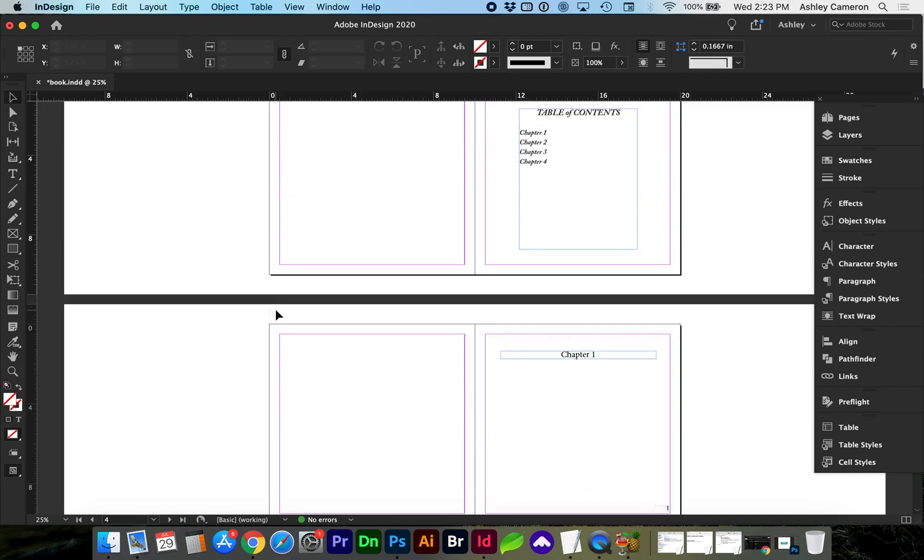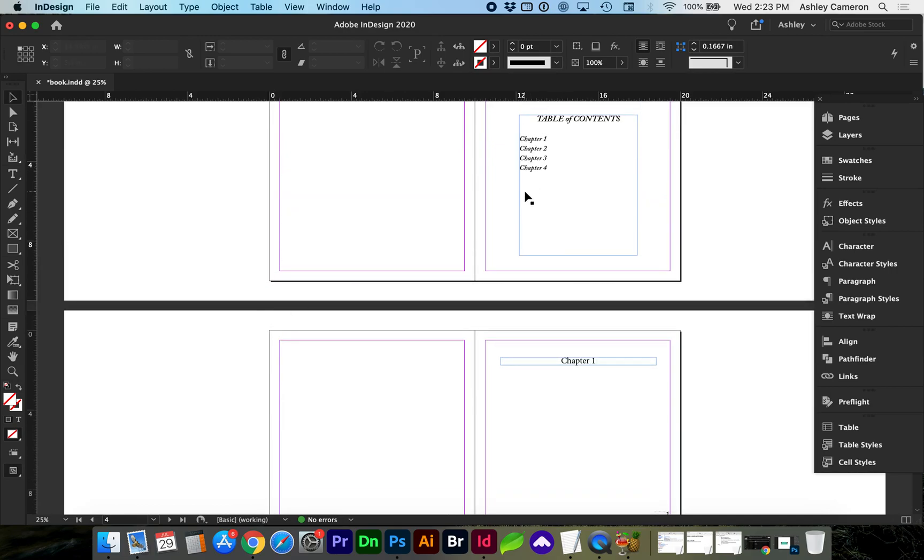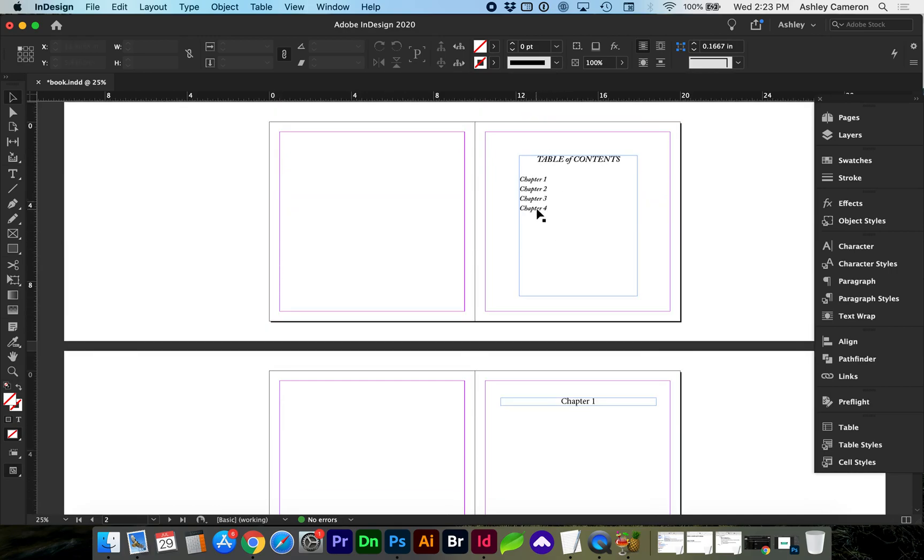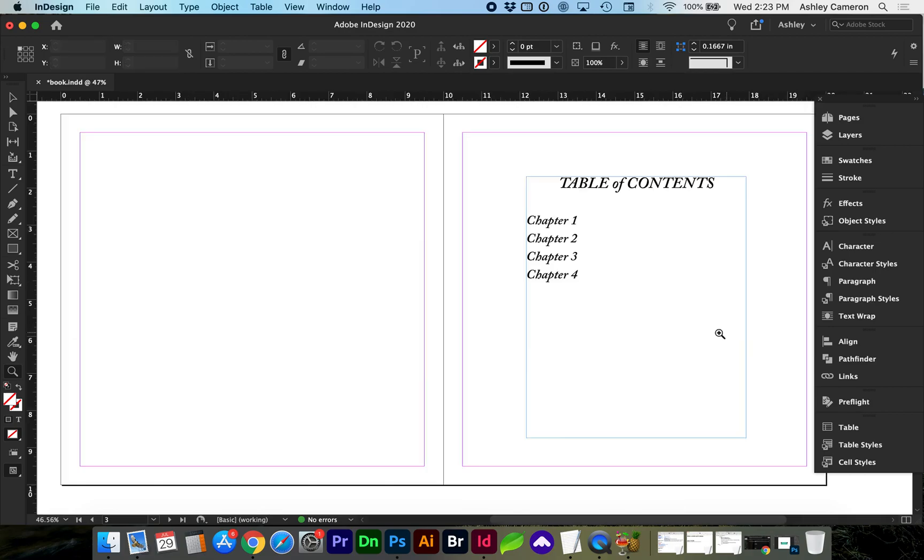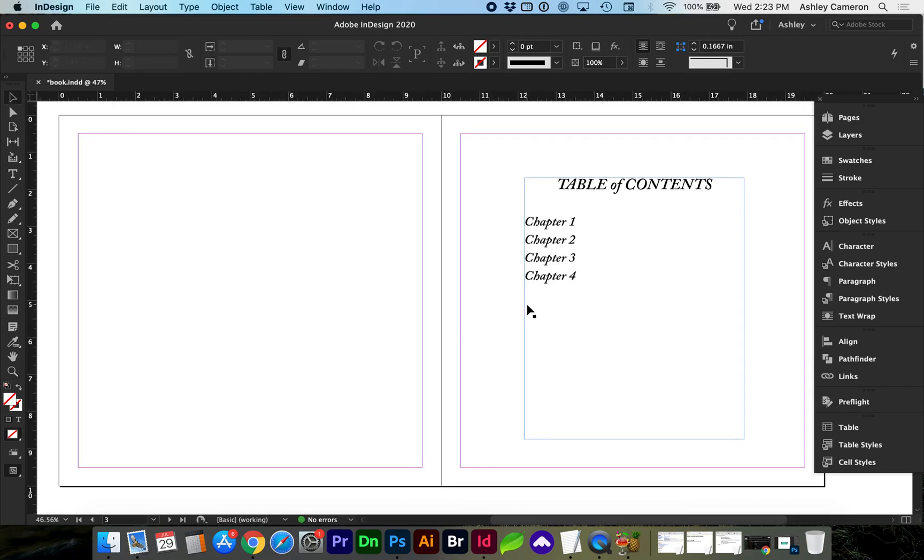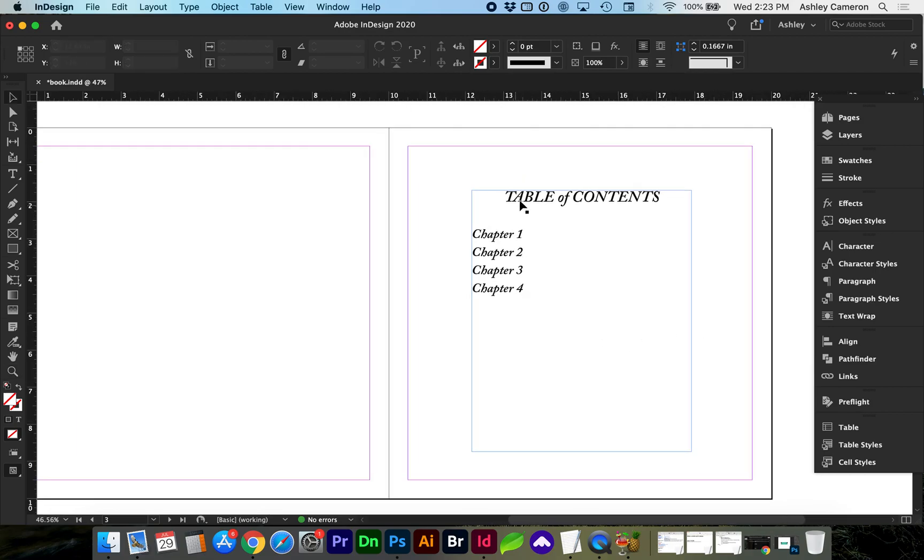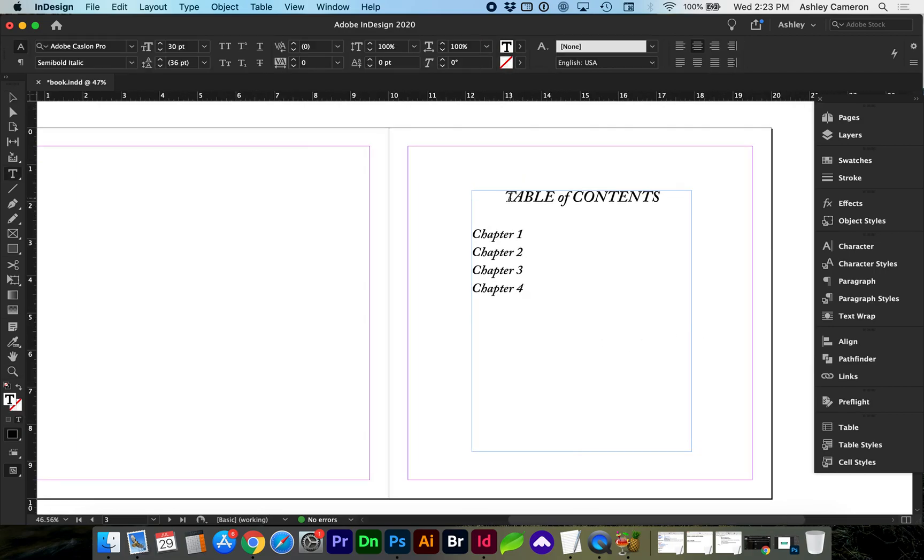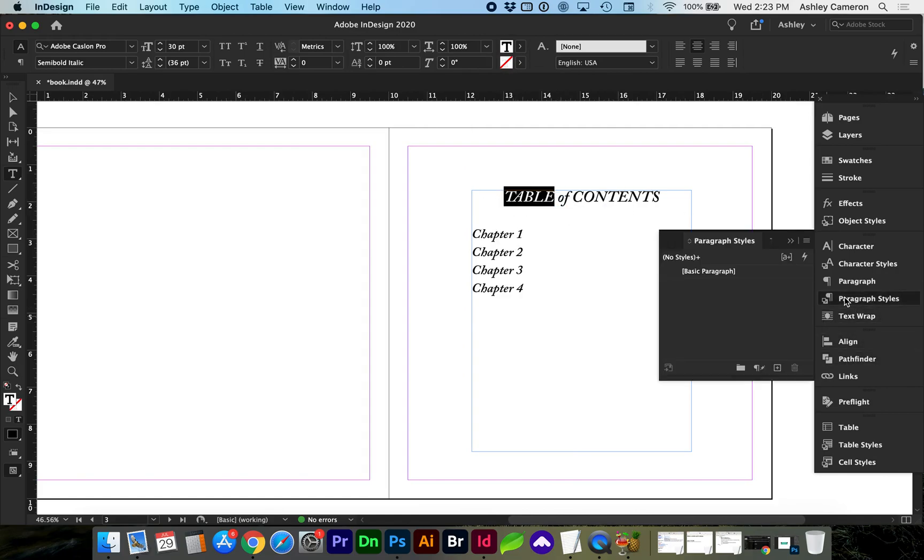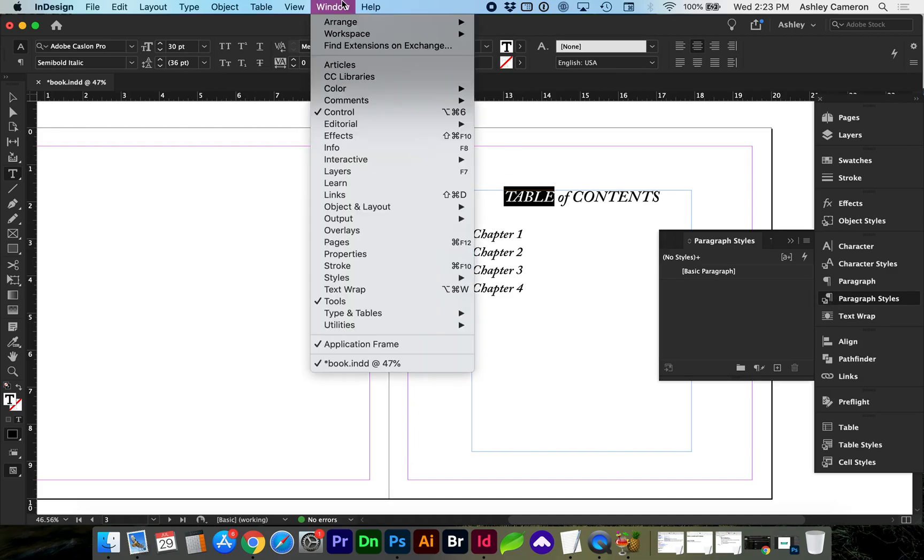The first thing we want to do is select the table of contents headline and we're going to go to paragraph styles. If you don't see that, go to Window > Styles > Paragraph Styles to open up that panel.